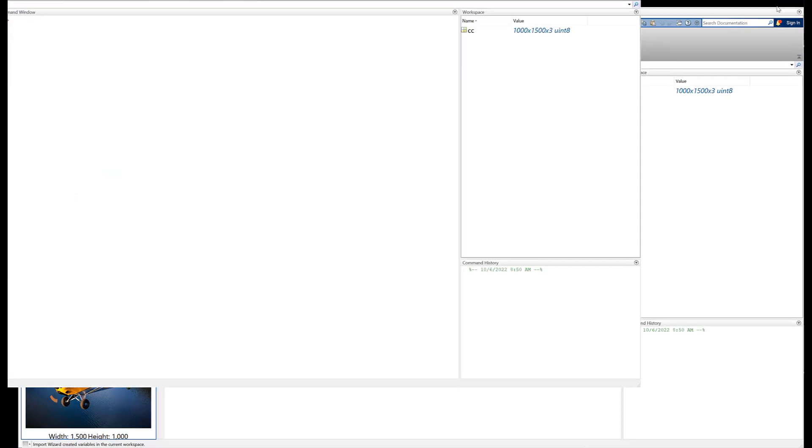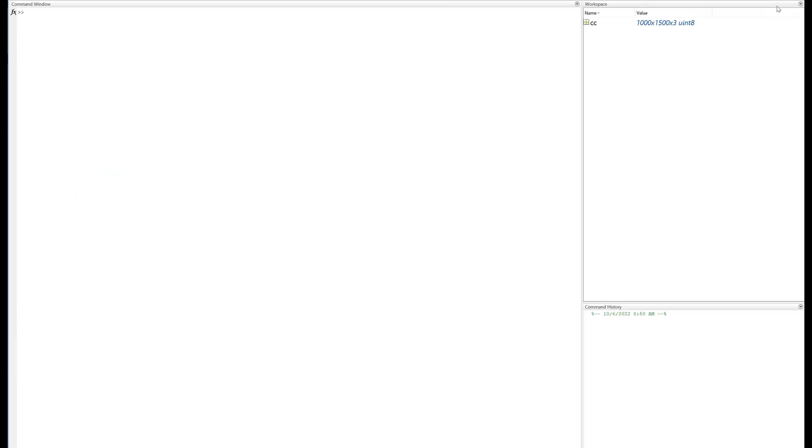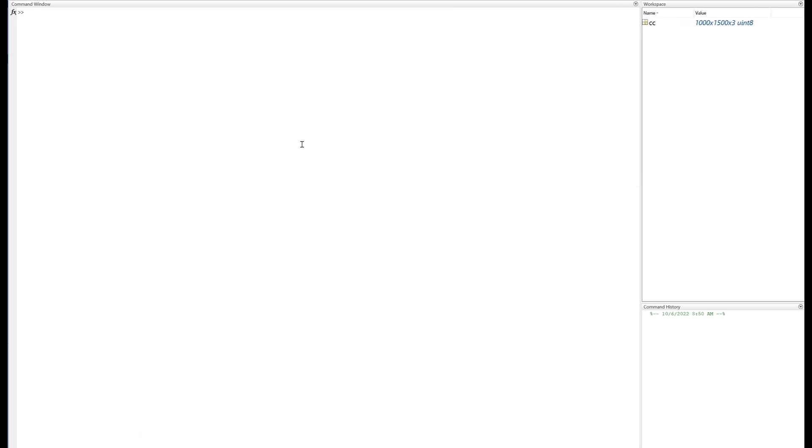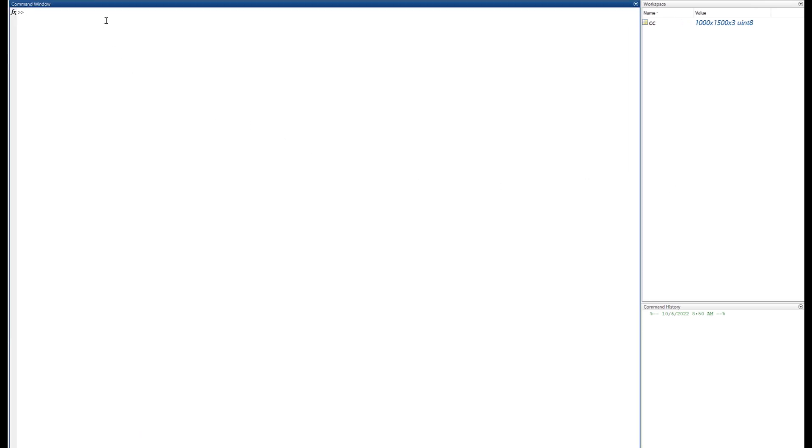Now I'm going to make this bigger now so we can just see the command window and the workspace here. Like to make that a little smaller too.